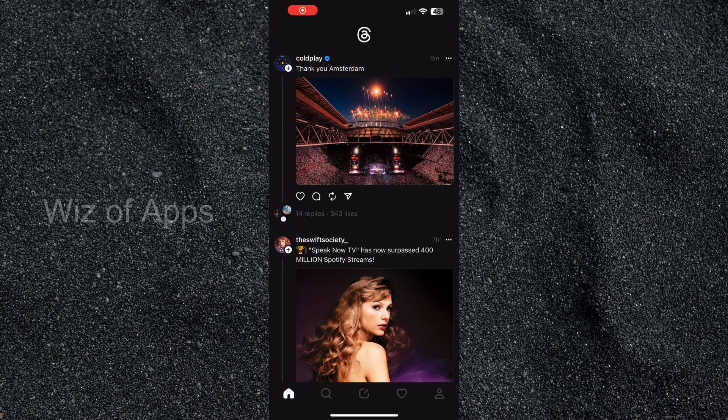Hi everyone! This tutorial is going to teach you how to see who viewed your thread on Threads, the new app by Instagram.